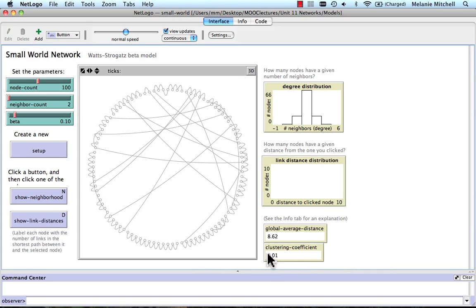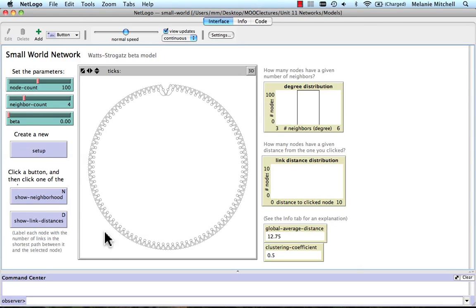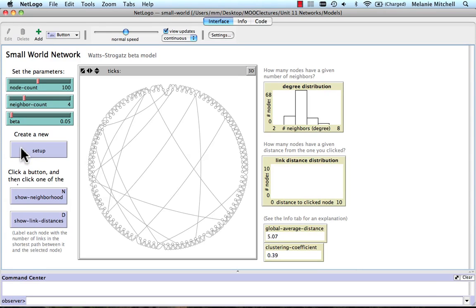We still have low clustering. Clustering shows up when we have more neighbors. Let's change the neighbor count to 4 and beta back to 0. Now each node is connected to two neighbors on either side. With beta changed, the distance is 12.75. Let's make beta 5% again and click Setup. Here, both the global average distance decreases dramatically and the clustering increases. You'll get a chance to play with this small world network model for the homework.